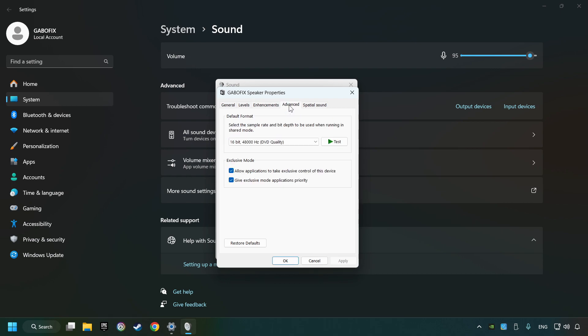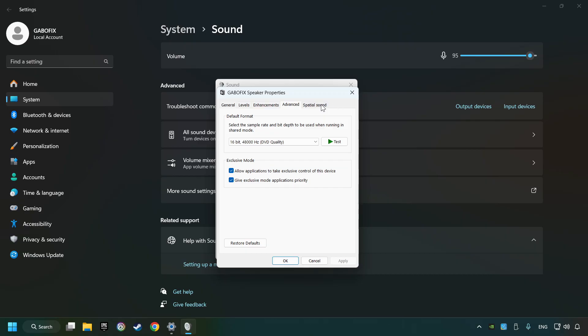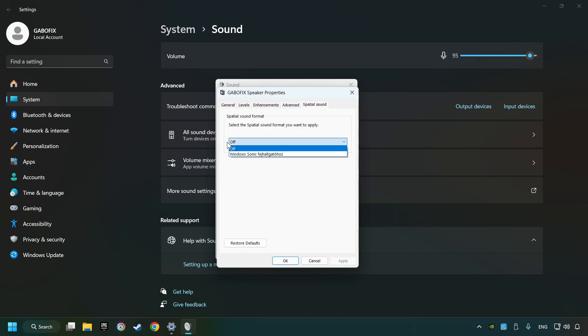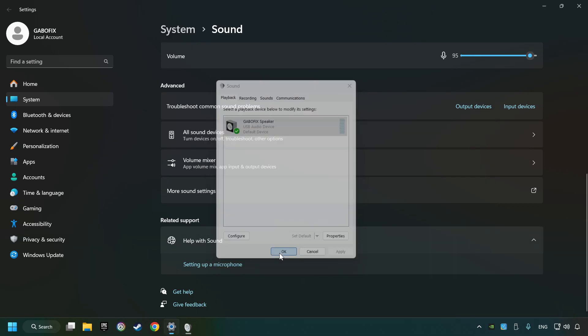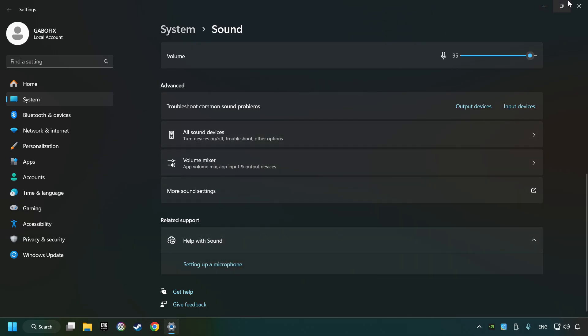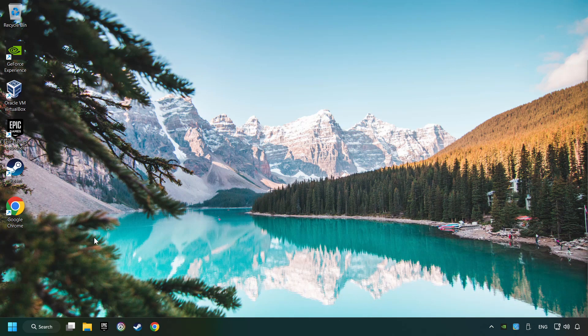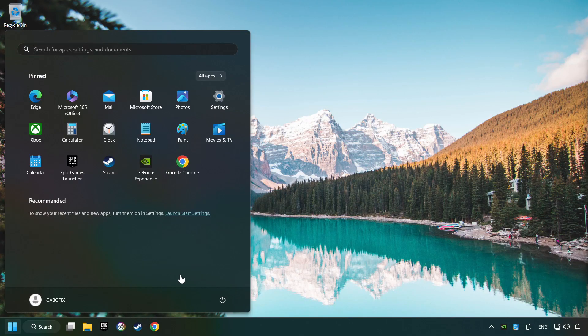Choose the advanced tab and try DVD and CD quality. Then choose the spatial sound tab and turn it off. Apply, hit OK, and then restart your computer.